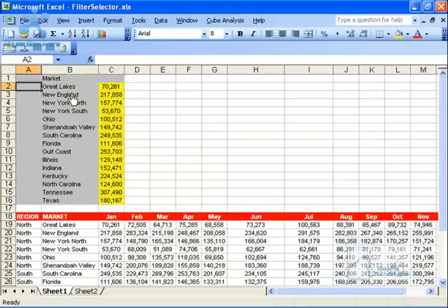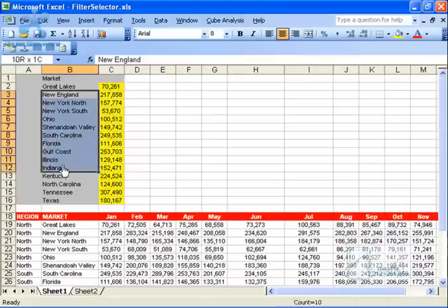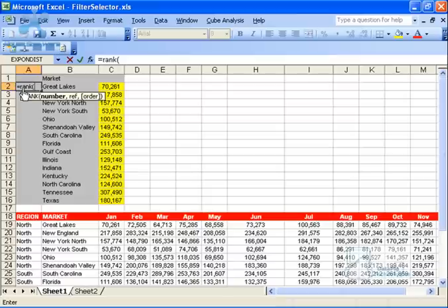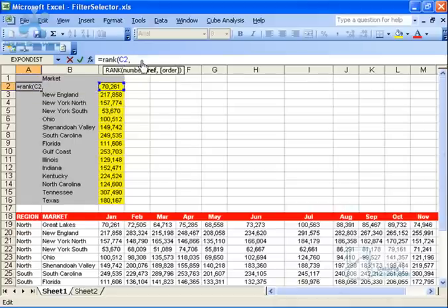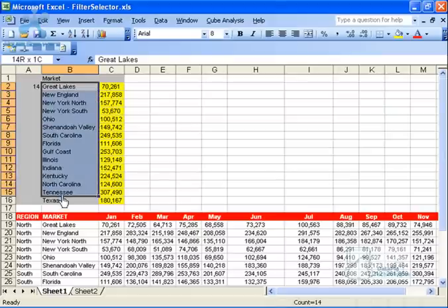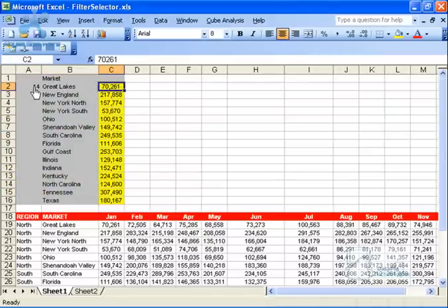Now I'm going to start with the RANK formula. The RANK formula will help me make my initial ranking of each market. I've got my markets listed with revenues, and I want to rank these revenues. Excel's RANK formula is very simple: equals RANK, open parentheses, reference the number you're trying to rank, then reference all the numbers in the data set, close parentheses, and hit Enter. It returns 14, meaning Great Lakes is ranked number 14 out of 15 markets based on its revenue.